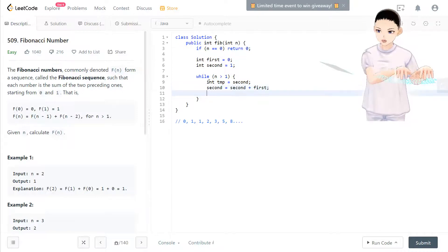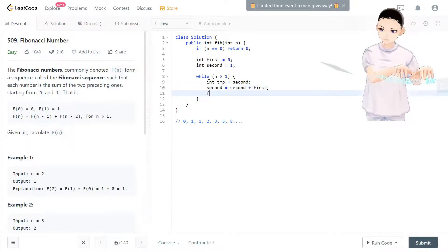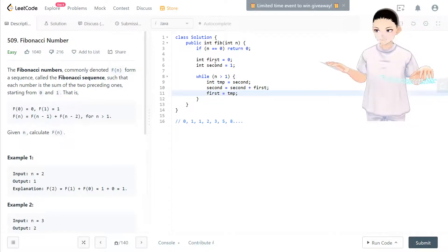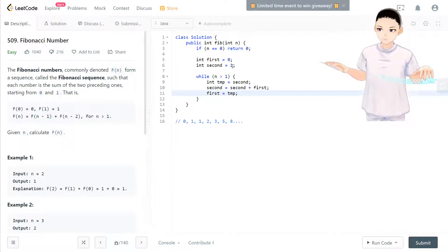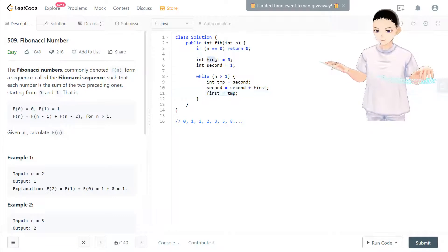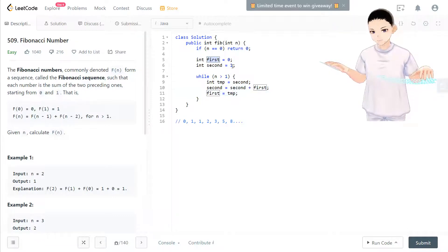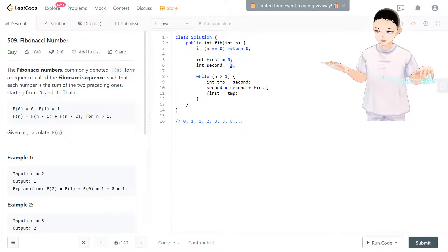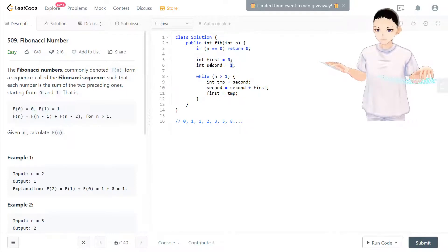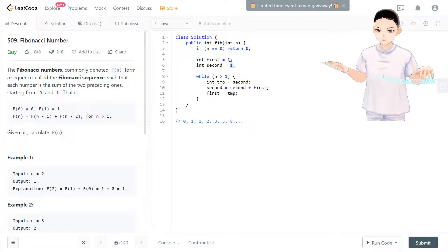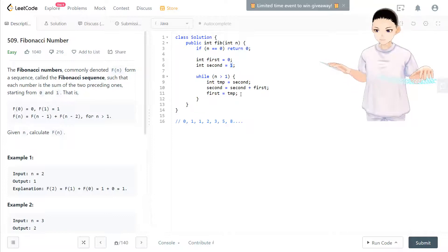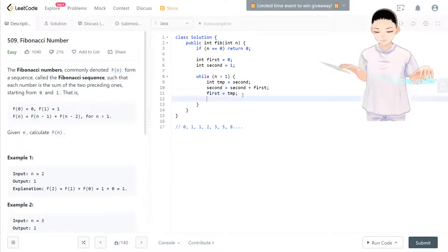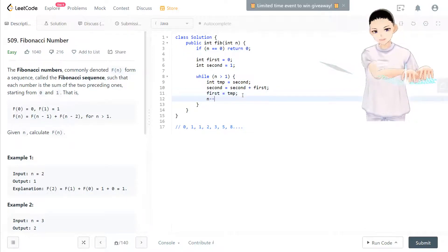So now first equals temp. Basically we make first become one because it catches this first. And for second, sorry, second equals zero plus one. Now they add up together. And then n minus minus.